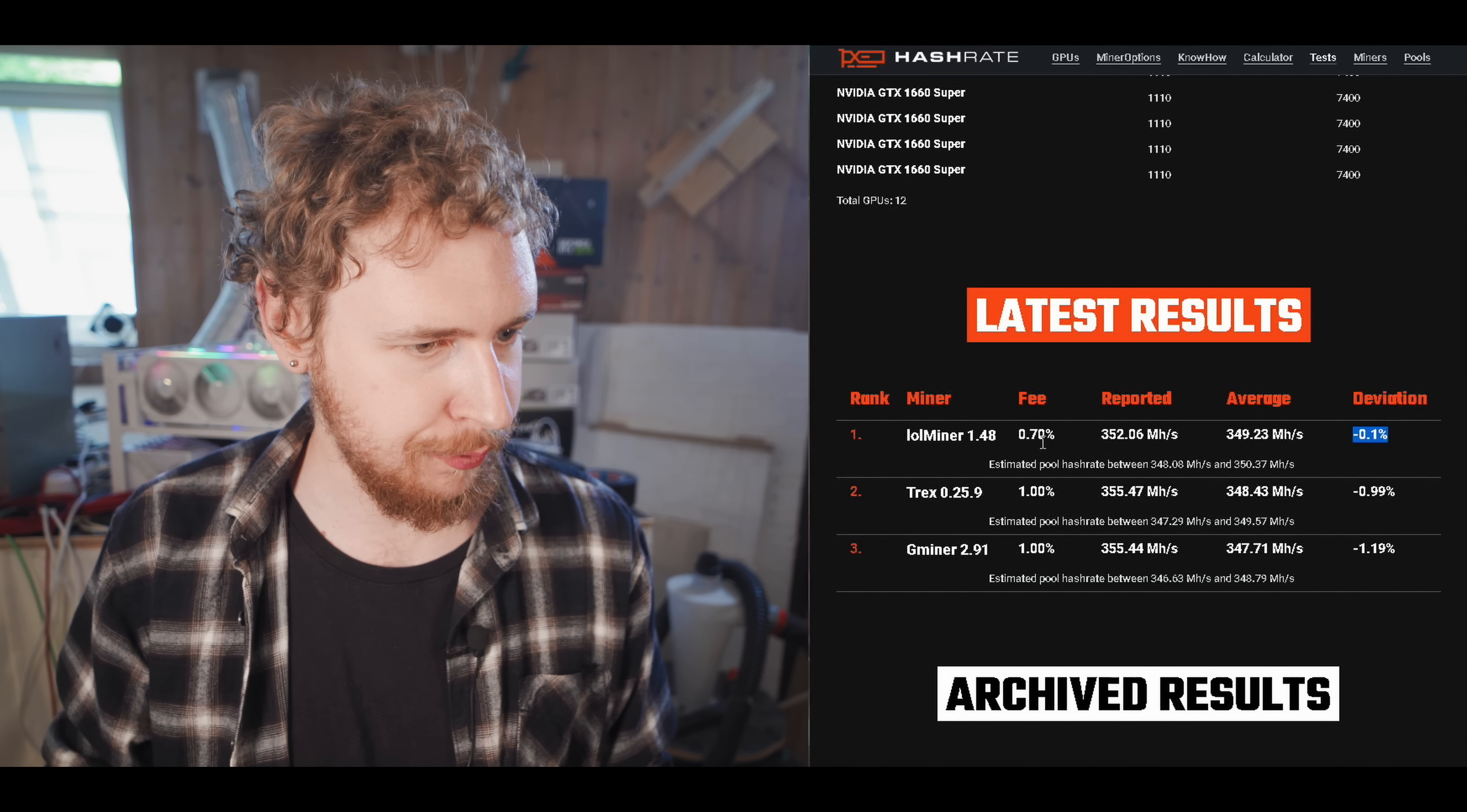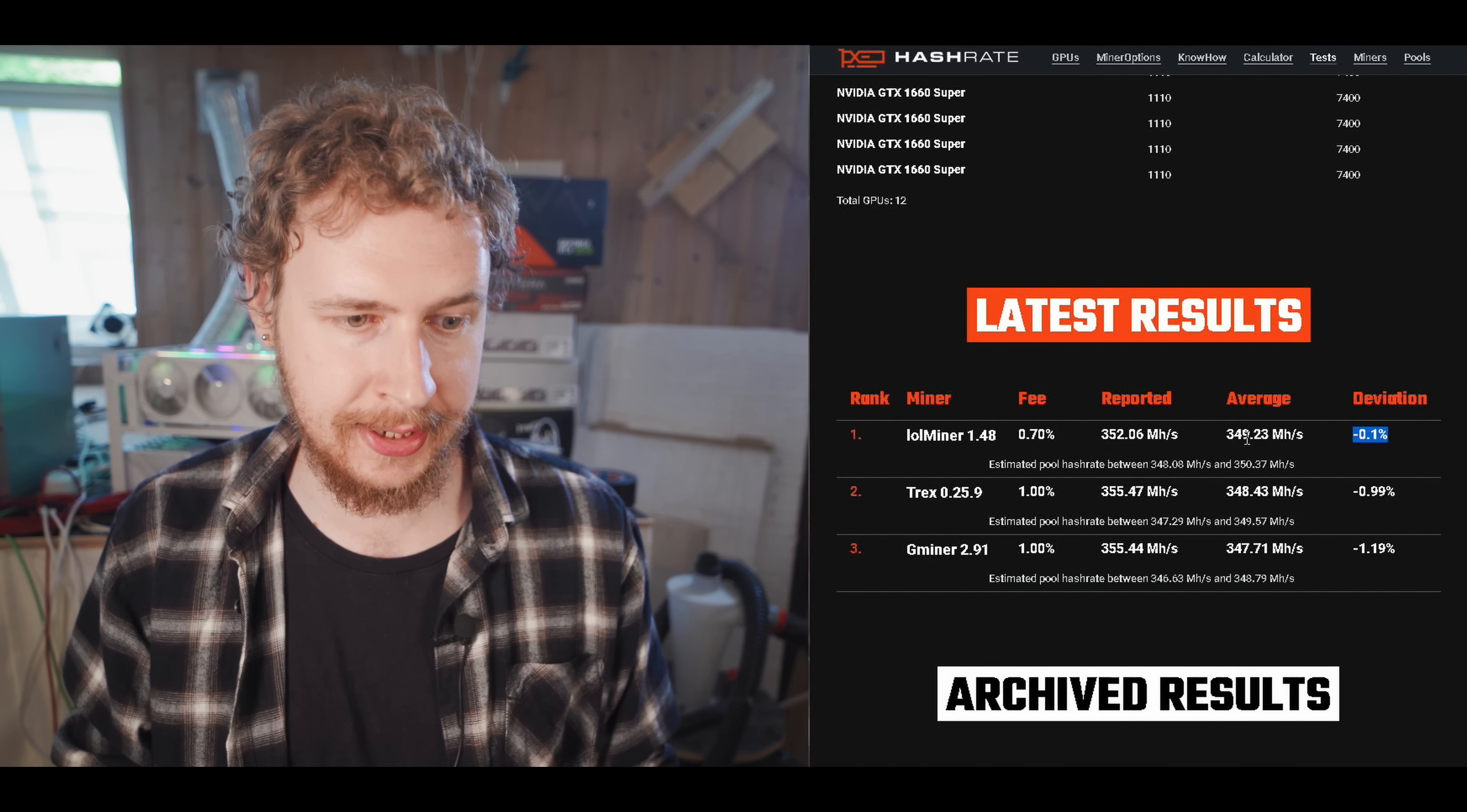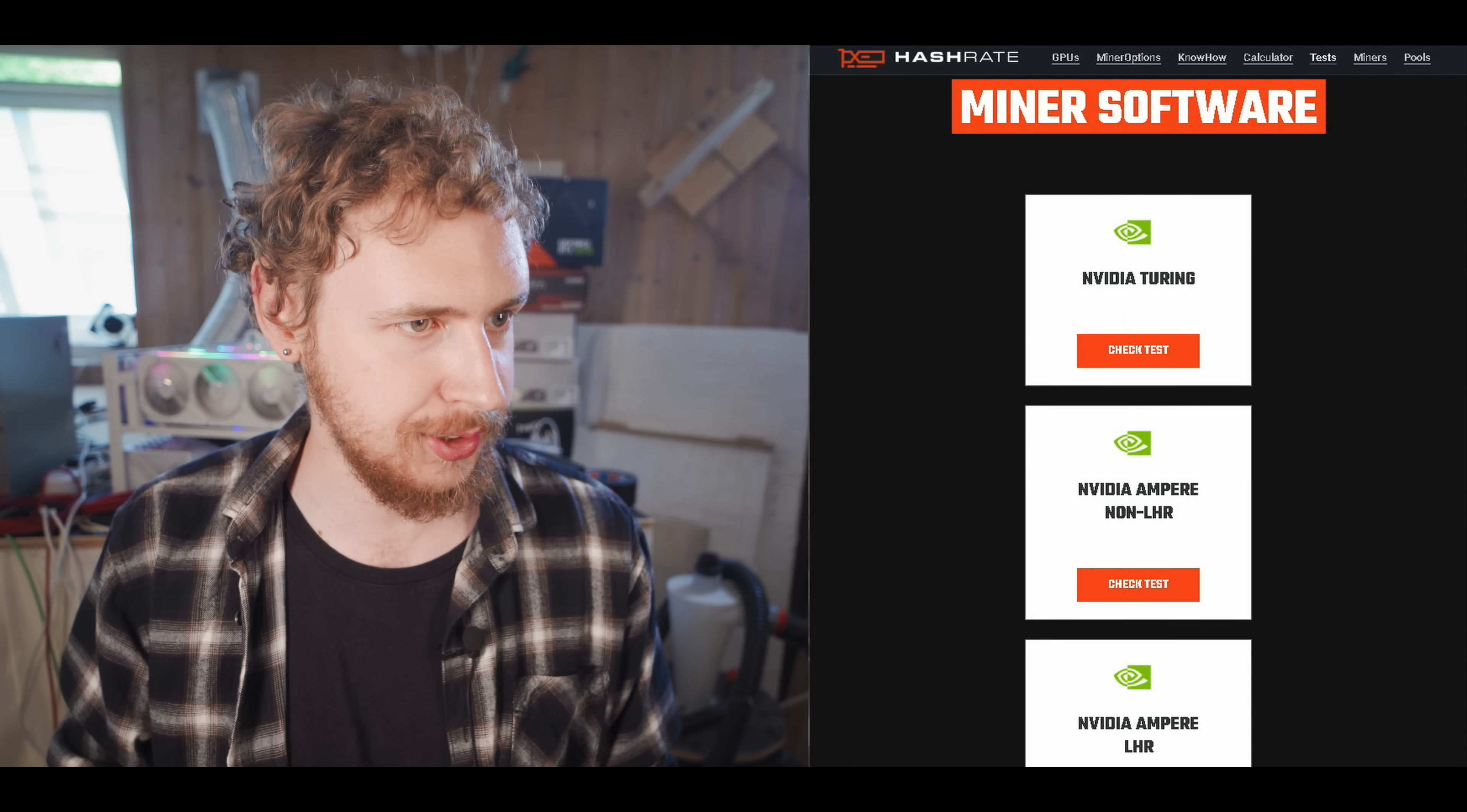So as you can see here, if we look at the reported hash rate within the mining software, T-Rex actually reported the highest hash rate at 355.47 megahash. However, poolside, which is what actually matters in terms of submitted shares, Lolminer actually had the highest real hash rate at 349 megahash or just above. So as you can see there, T-Rex miner actually reported about one percent higher hash rate than it actually got versus the Lolminer, which reported only 0.1 percent higher than what it actually got. And not only that, the Lolminer development fee is also lower than the T-Rex one. More about that in just a little bit. But let's have a look at the other tests here.